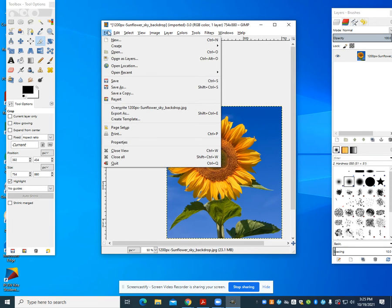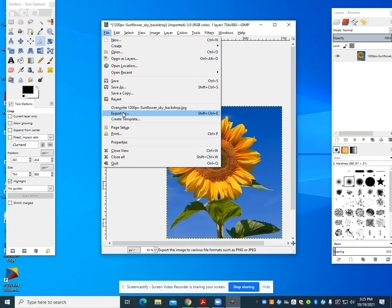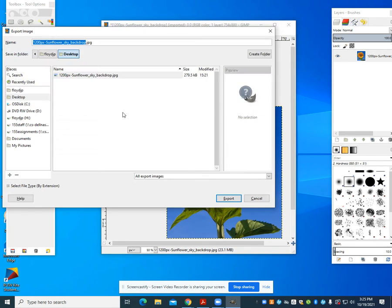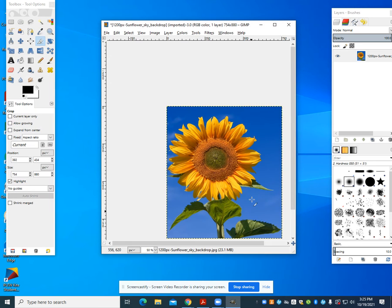If it's a file I want to continue working on, I'm going to click save or save as. If it's a file that I'm done with, I'm going to click on export. And again, in this one, I'm going to export it as my JPEG file. So I would click export and we would export the actual file.